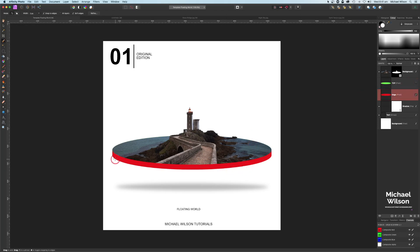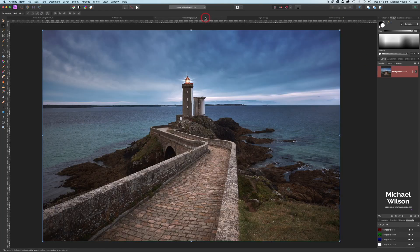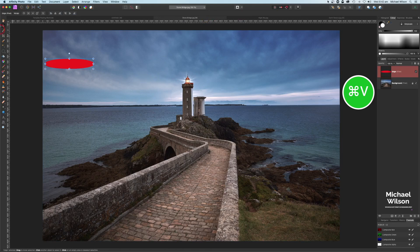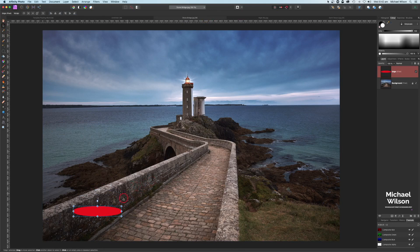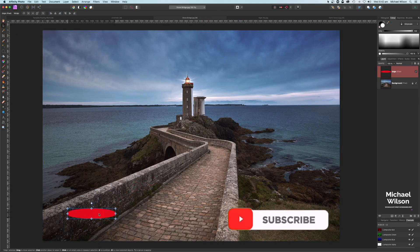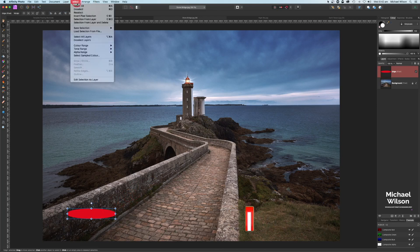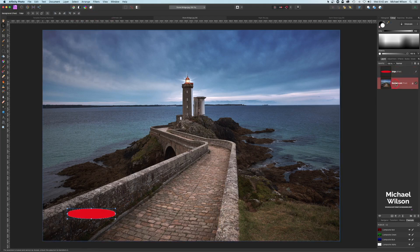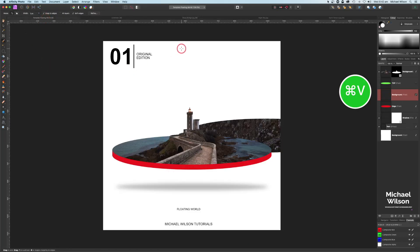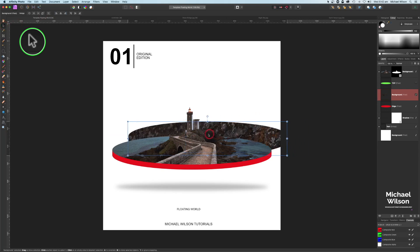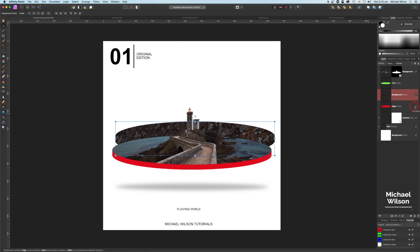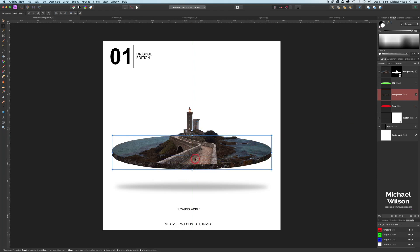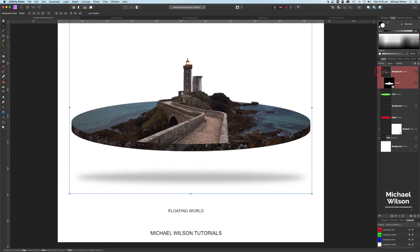We're going to do a little trick to get a nice edge around the bottom. Click on the red edge we created and Command C, then go back to the stone bridge picture and Command V. I want the texture of the brick wall for my edge, so I'll position the red edge down on the bridge. Click Selection from Layer, make sure we're on the background, then Command C to copy that selection of the bridge. Back to the template, Command V, grab the move tool, and move this texture into place. Turn off the red edge and simply position the new edge.